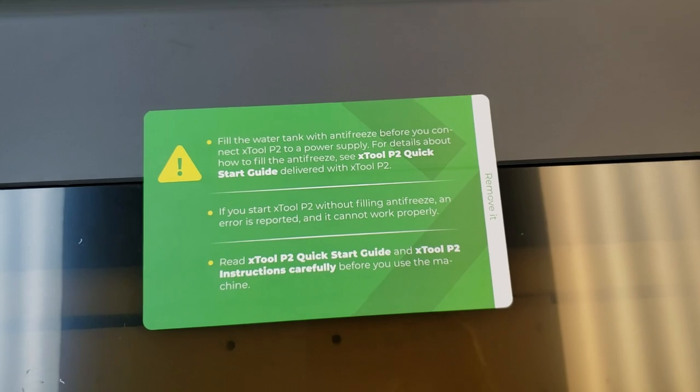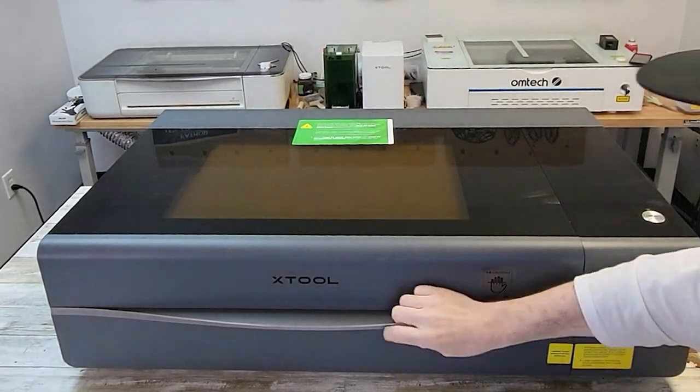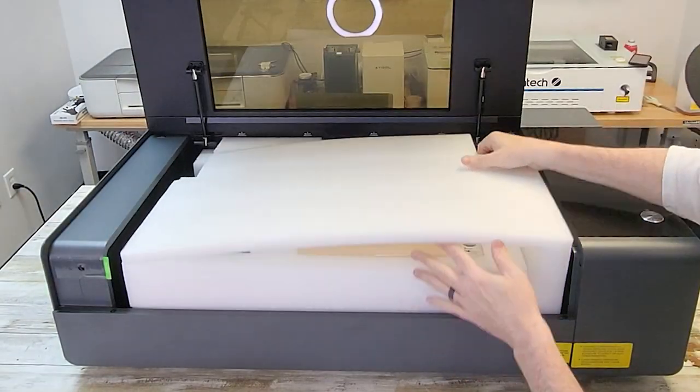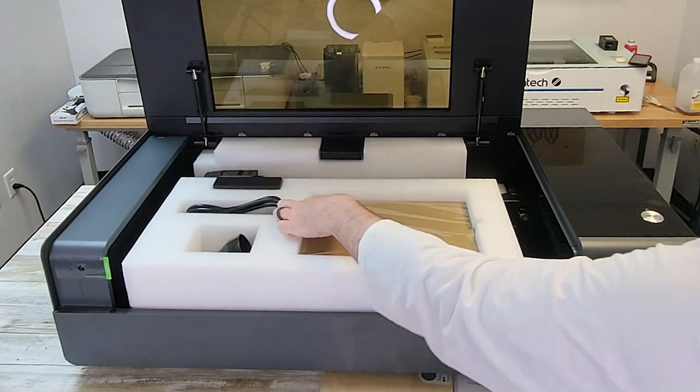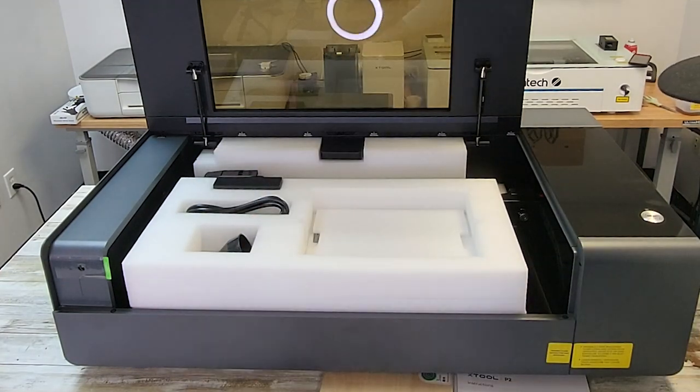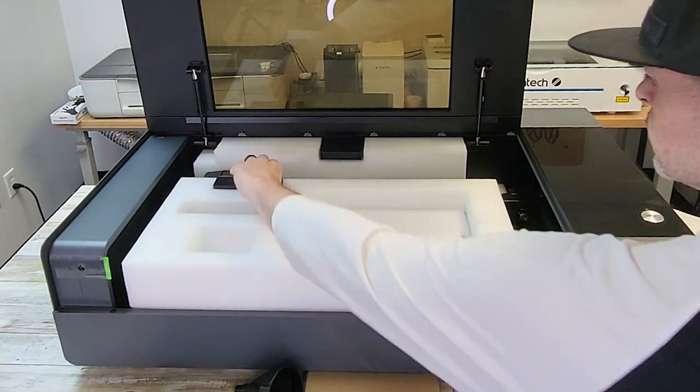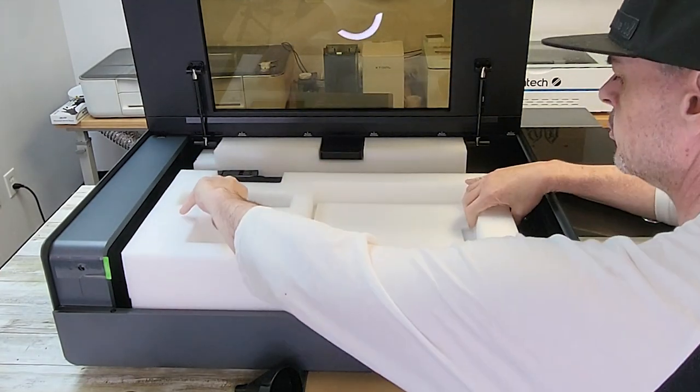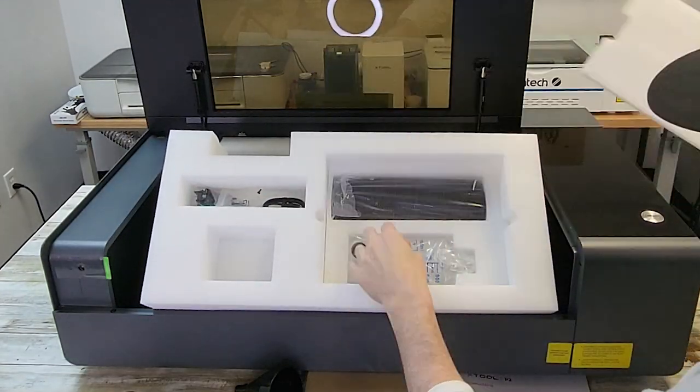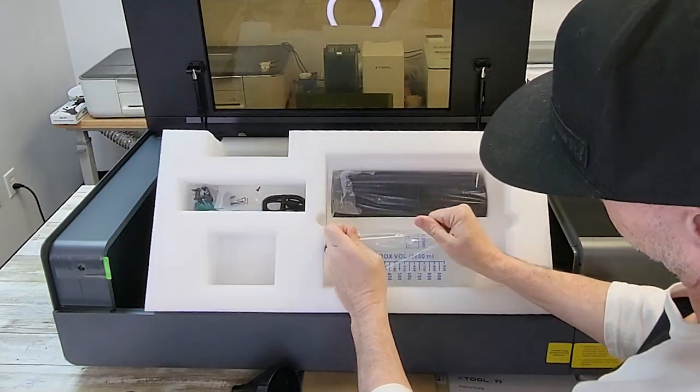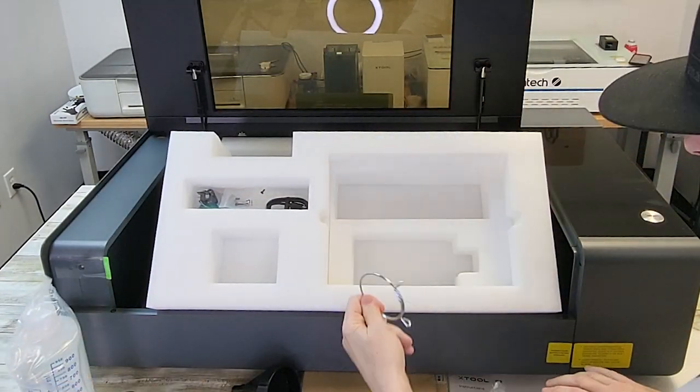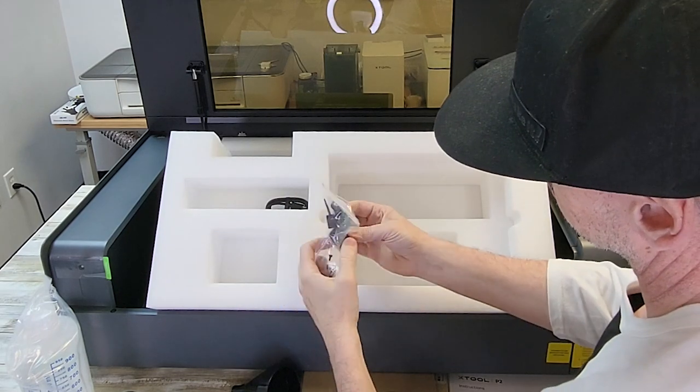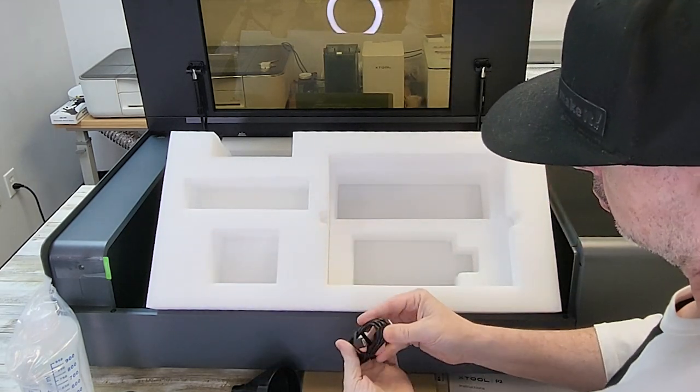This came with a great quick start guide. We followed it step by step. What's different about this one is that the water coolant comes separate and you add that after the fact once you unpackage it. Which was a good thing because this thing was delivered on its side which made me a little bit worried about the water inside.